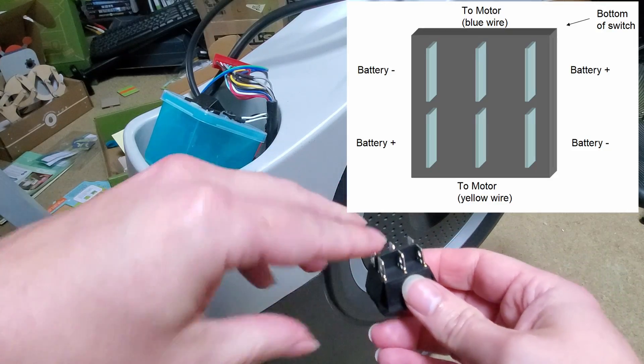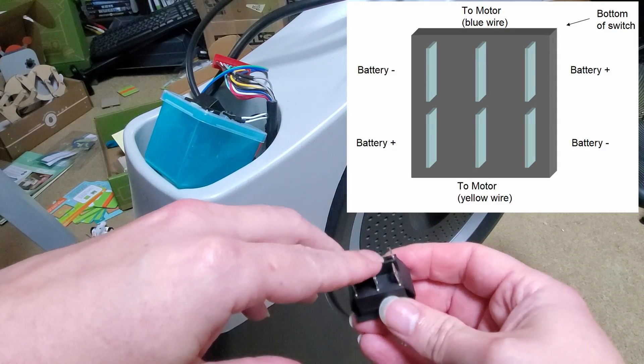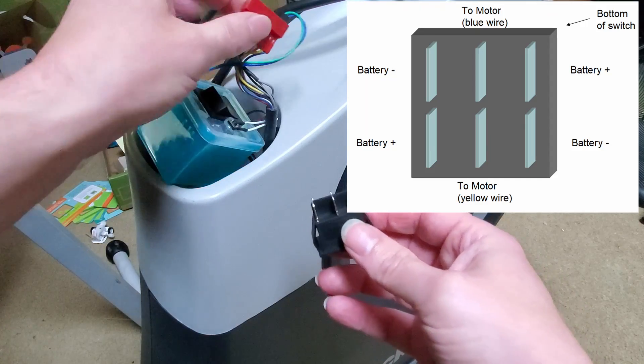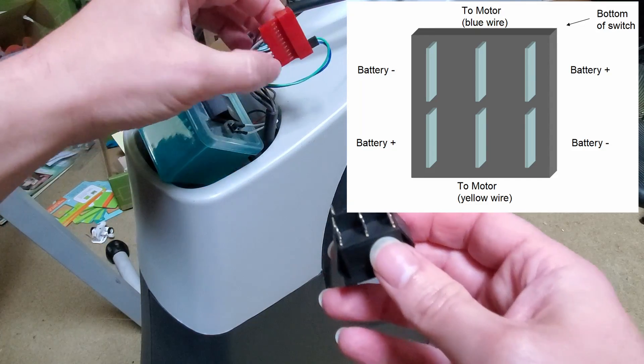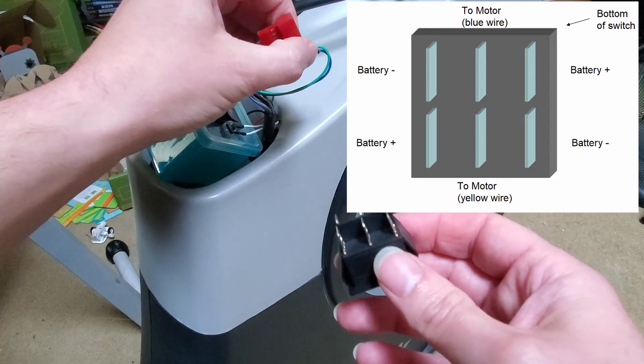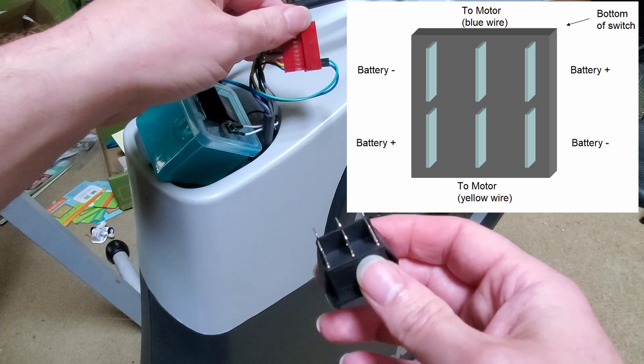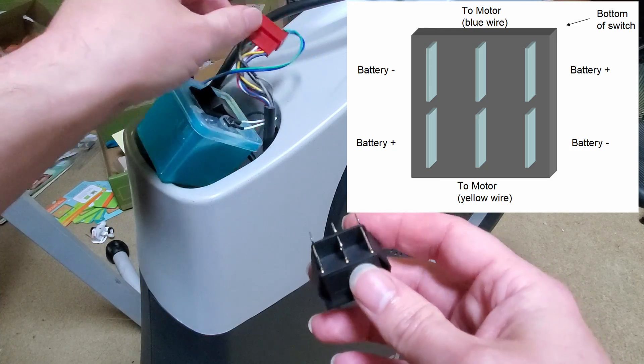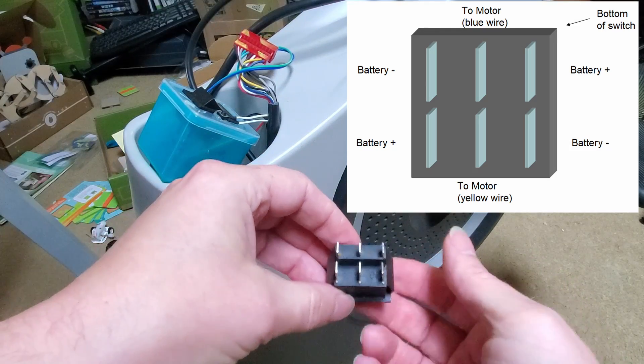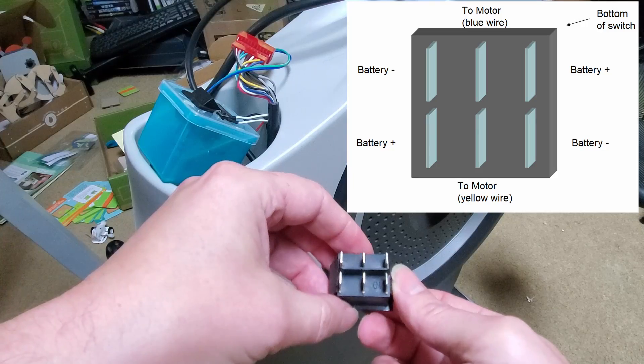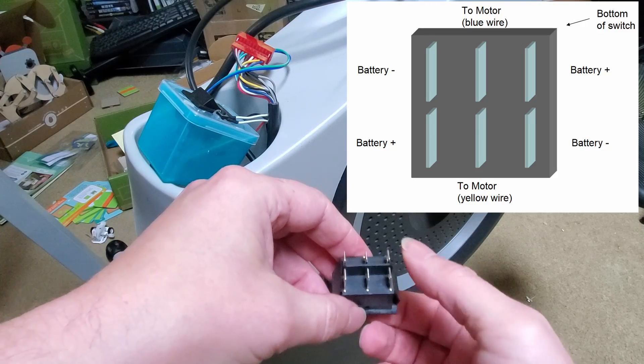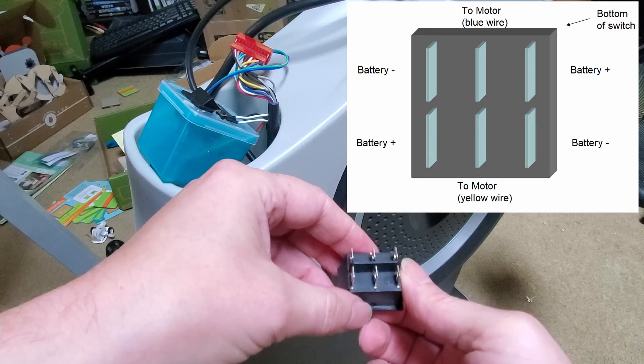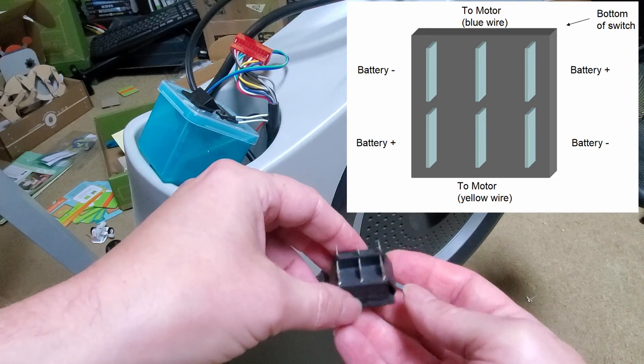So what we do is we connect these two middle pins to this set of pins in the plug. Those go to the motor and then we just need to make it so that when you flip the switch in one direction it gives us one polarity on those driver pins and when you flip in the other direction you get a different polarity.